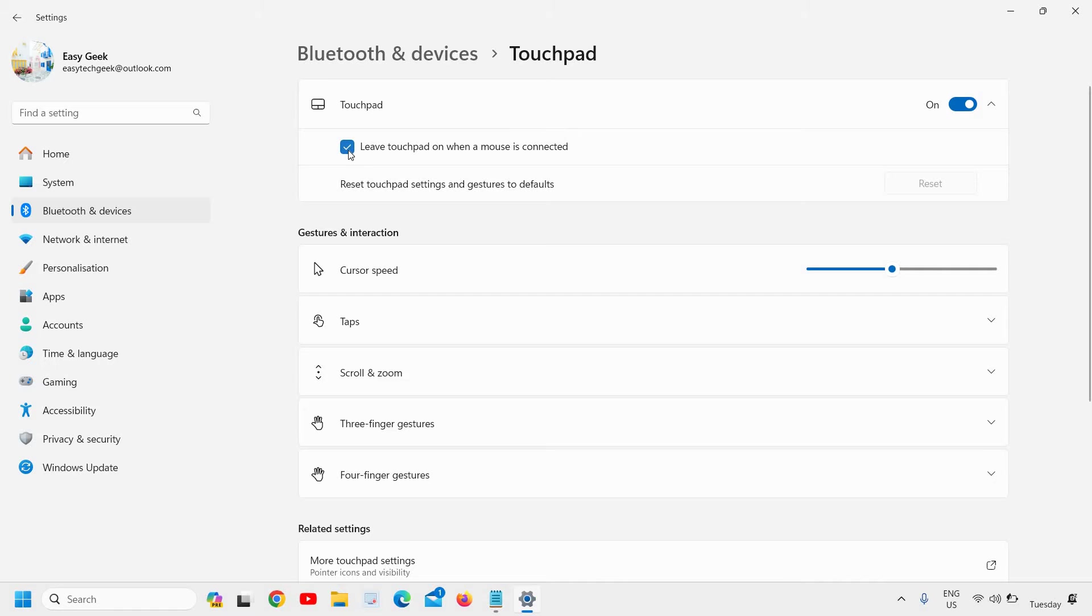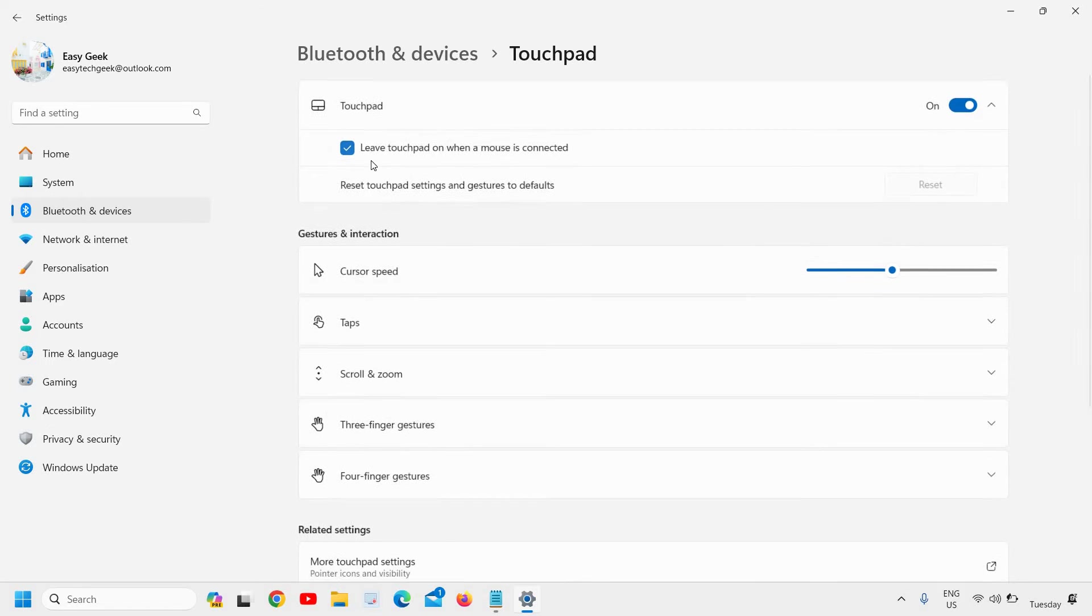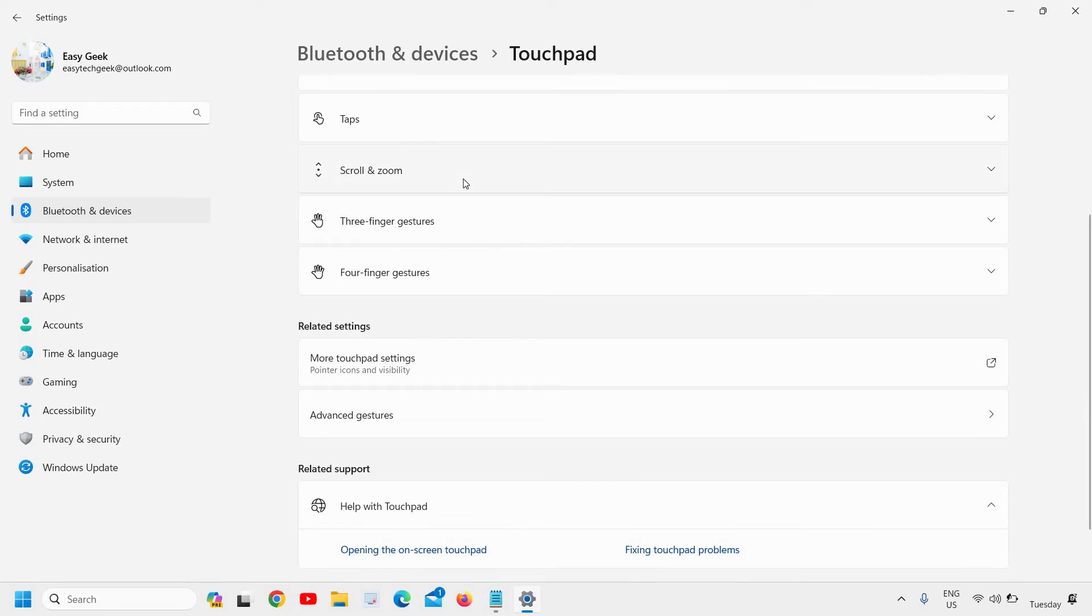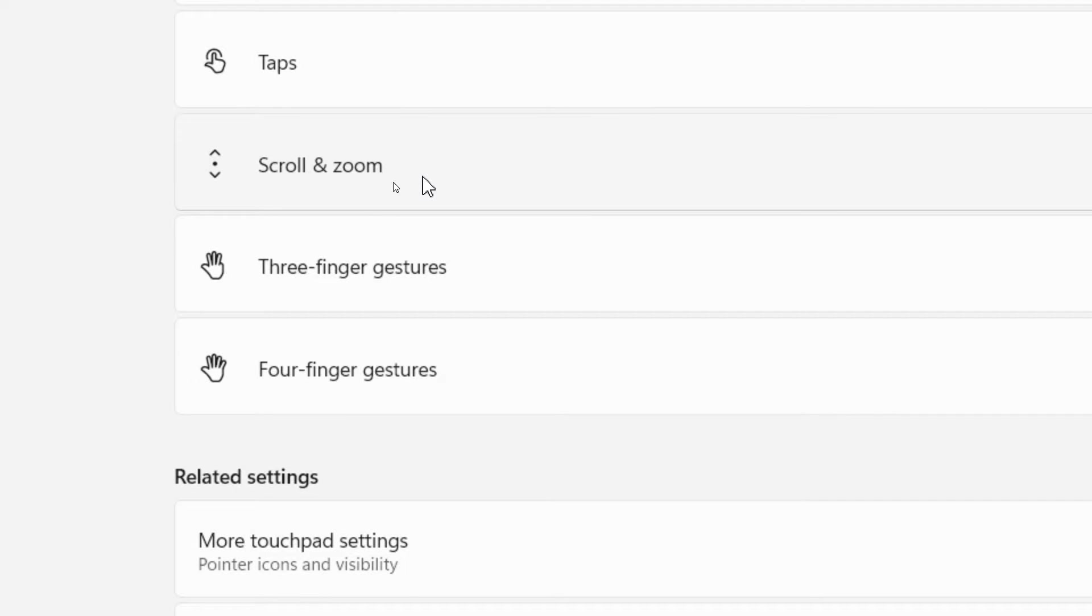If it's unchecked, just check it and then try to do the two-finger scroll and see if that works for you. If that doesn't work, scroll down here and go to this Scroll and Zoom feature.